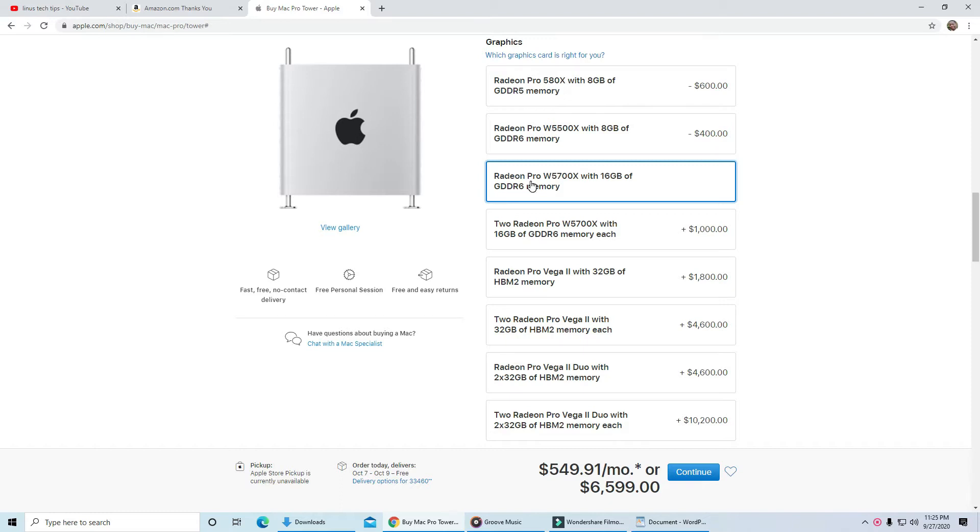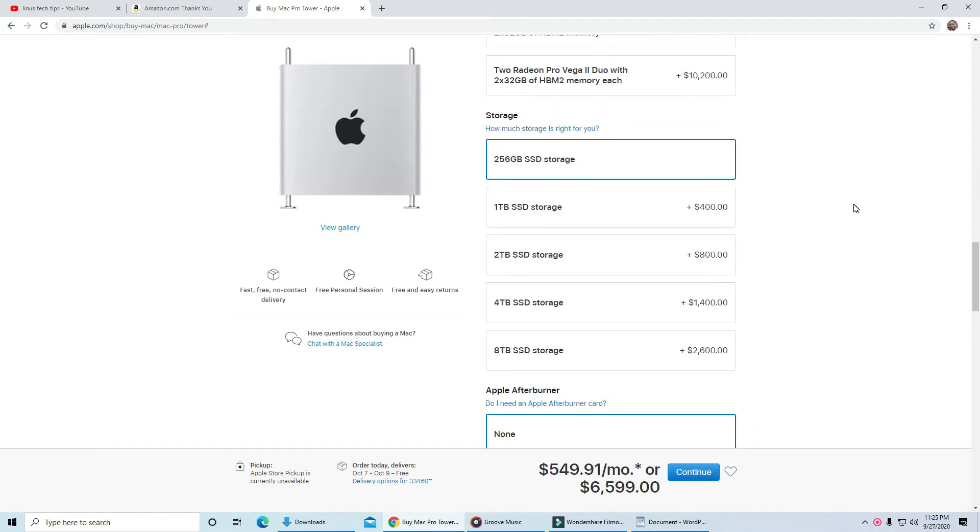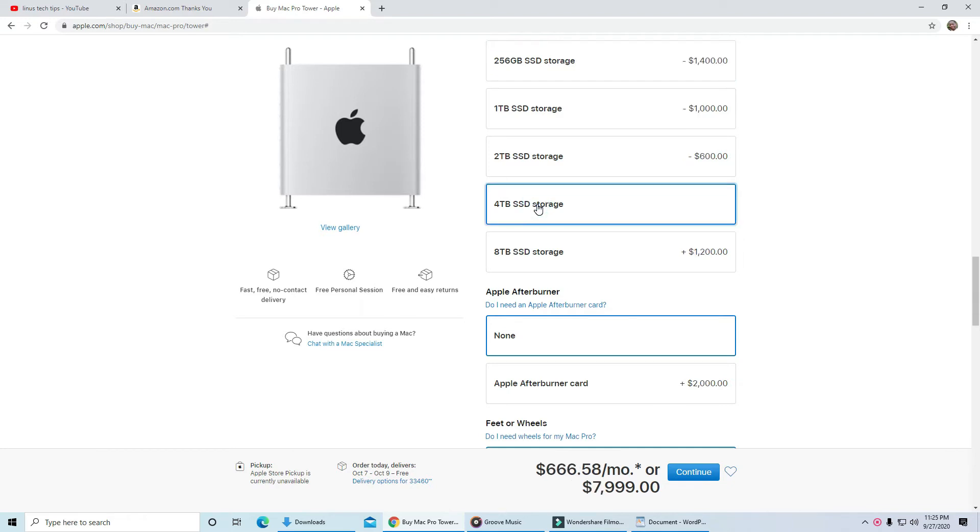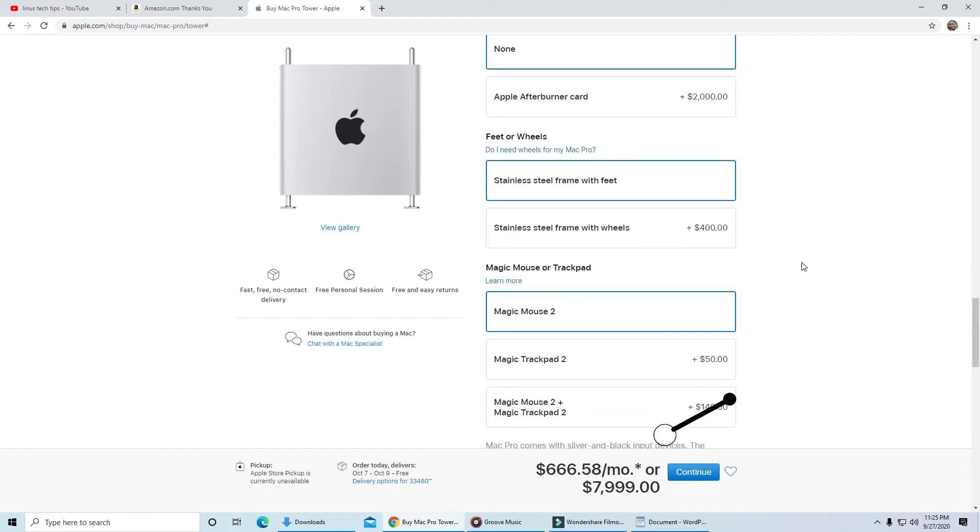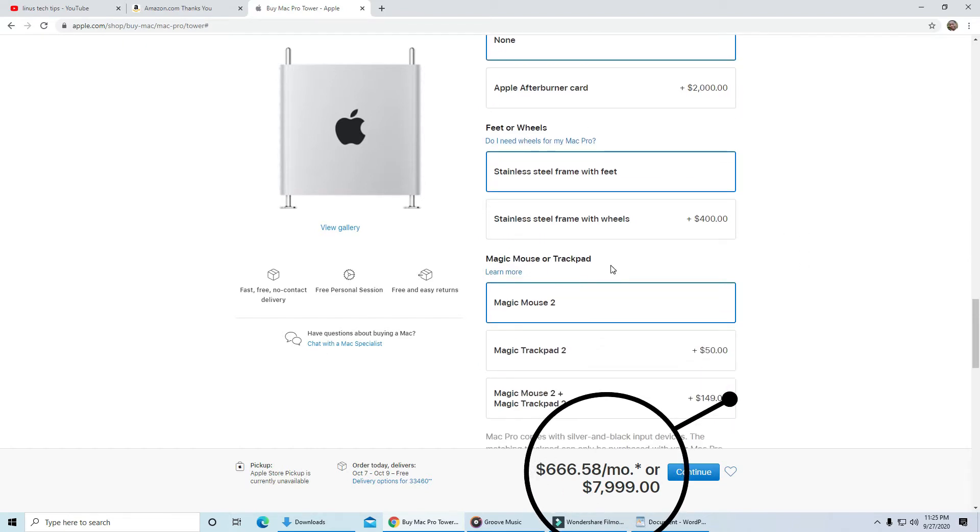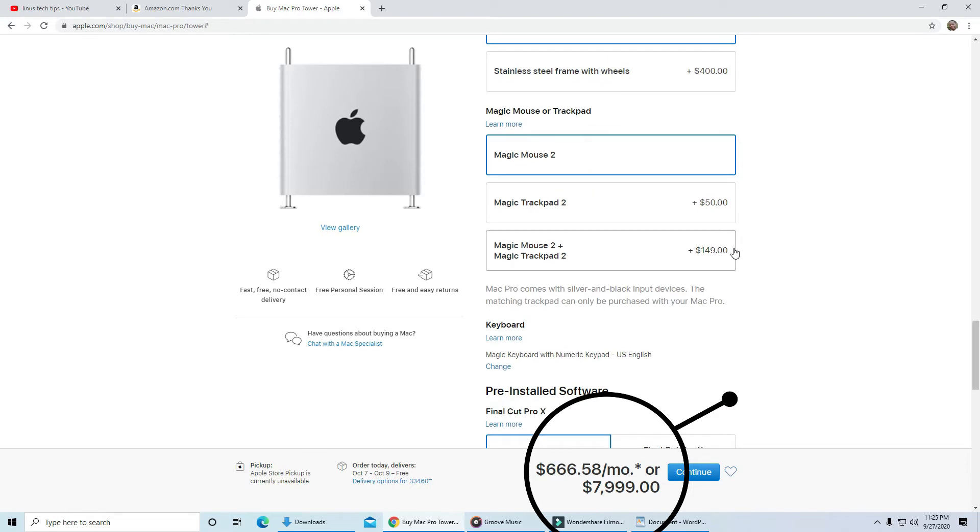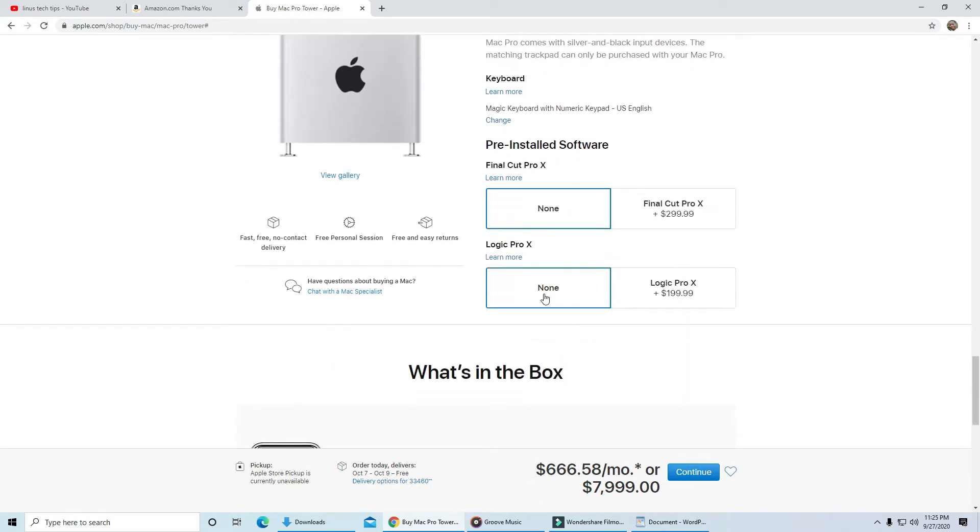Now almost everyone who does professional graphics these days is recording at 4K, even if they decide to publish their videos at 1080p. Video files are huge and can fill up your storage real fast. So let's go with 4TB of SSD storage. Let's skip the afterburner card and the wheels. So the price we have to beat is $7,999, bearing in mind that the operating system is also included. So we'll have to include Windows 10 in our build.